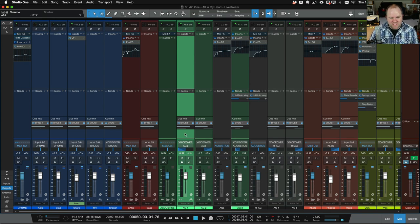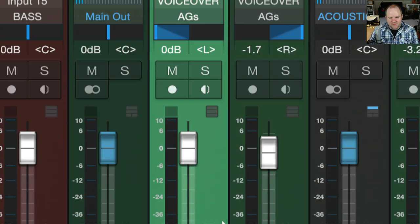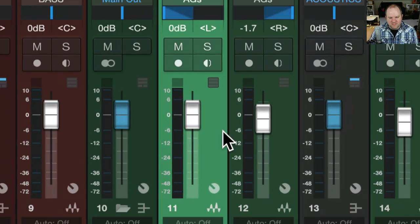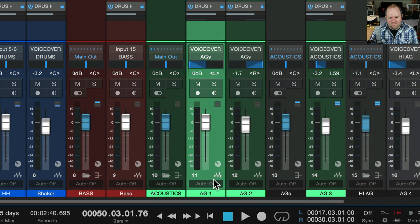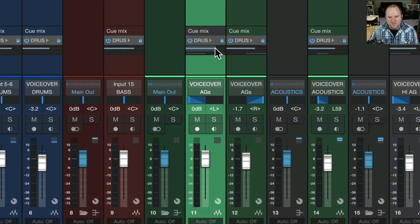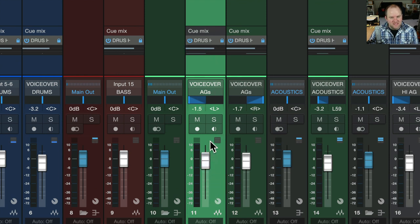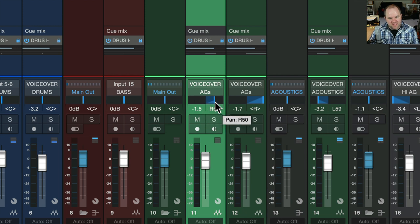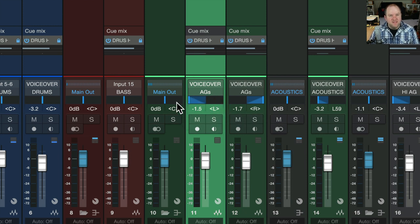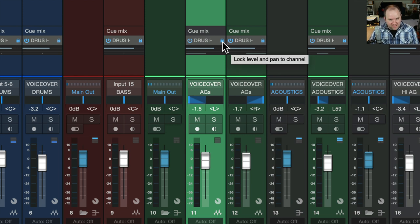So as you can see, like for example, here are some acoustic guitar tracks. As you can see, the level here matches the level here. If I move this, we can see this level is going up and down. It's the same. Same with panning. If I adjust the panning of this guitar, it adjusts the panning going to that cue mix. And that's because this lock button is enabled.